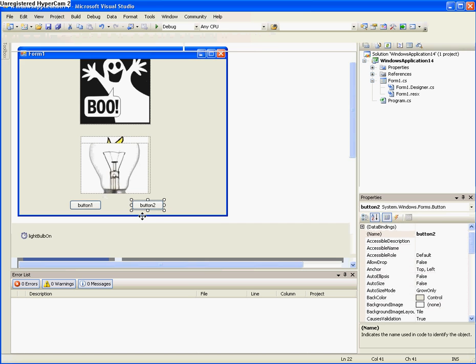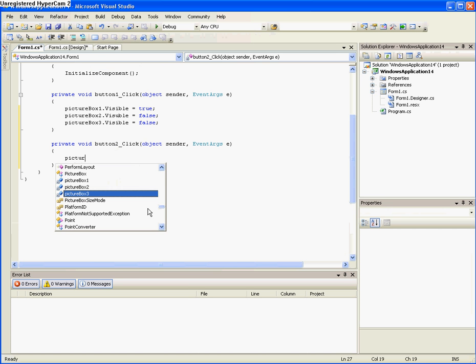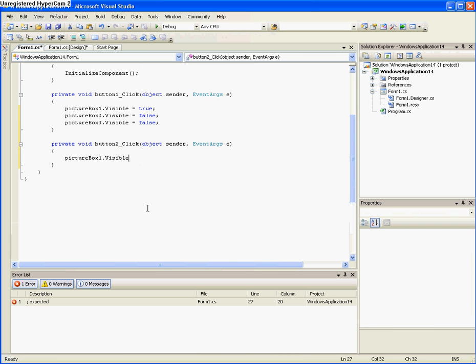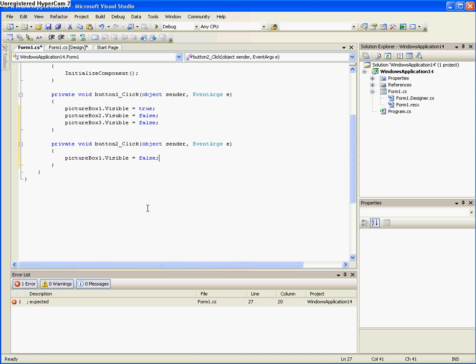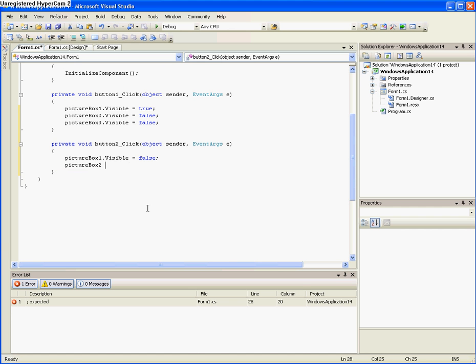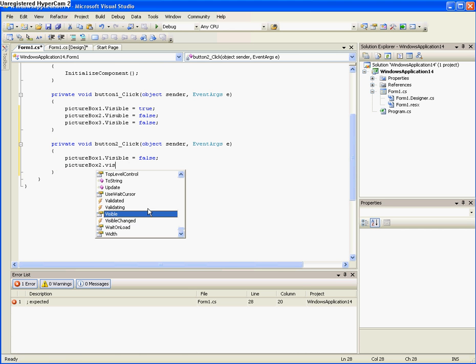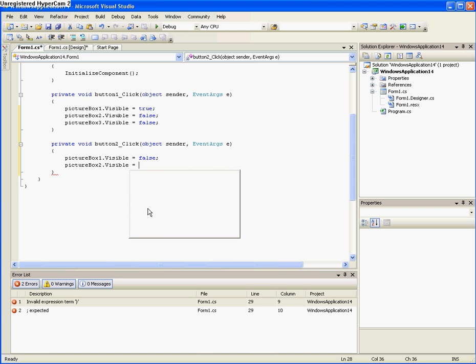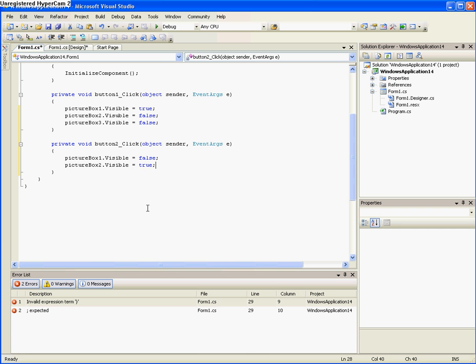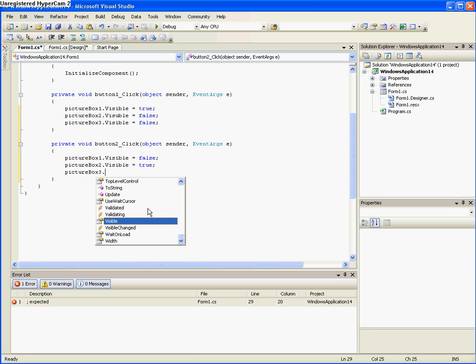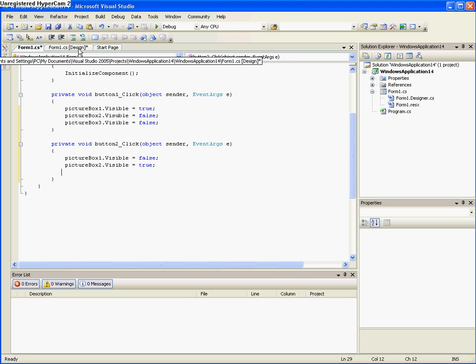So now that we have that done, we go to the off switch, click it, click it, and we make picture box 1 dot visible equals false. Now we make picture box 2 dot visible equals true. And then picture box 3 dot visible. Actually, we don't even need to do that because it will just disappear when you turn on the light bulb.